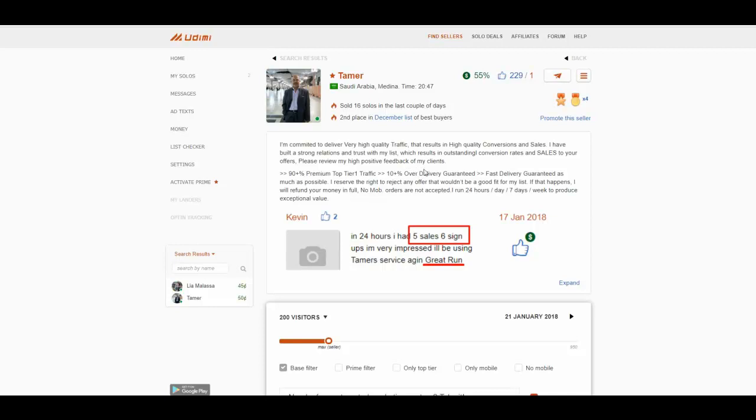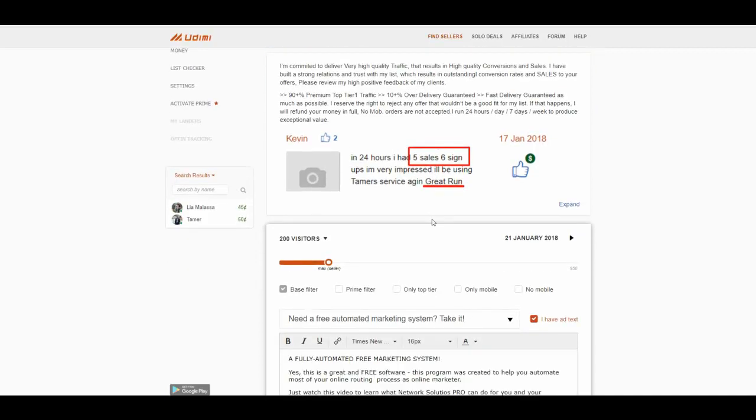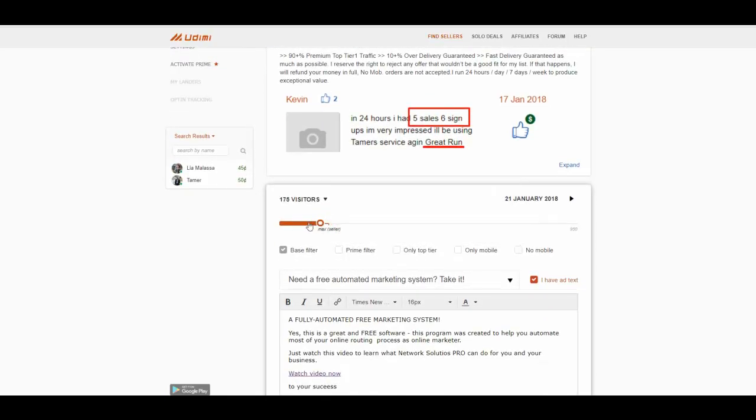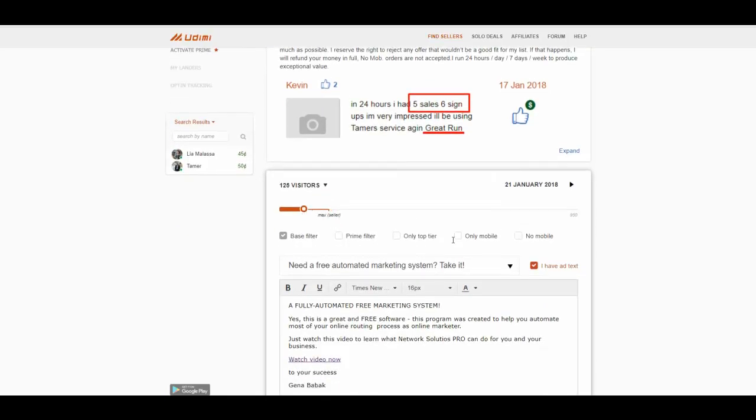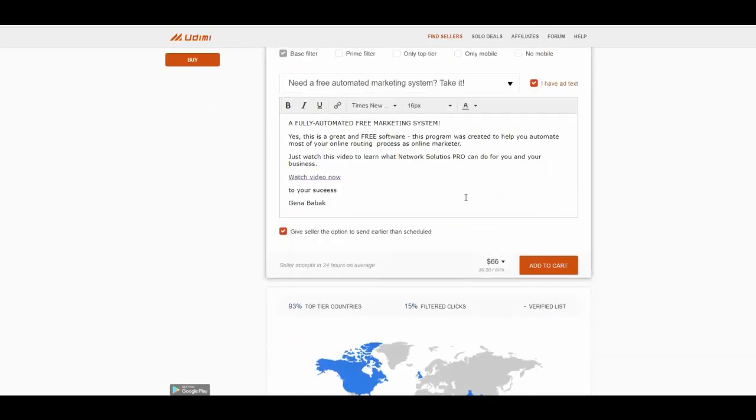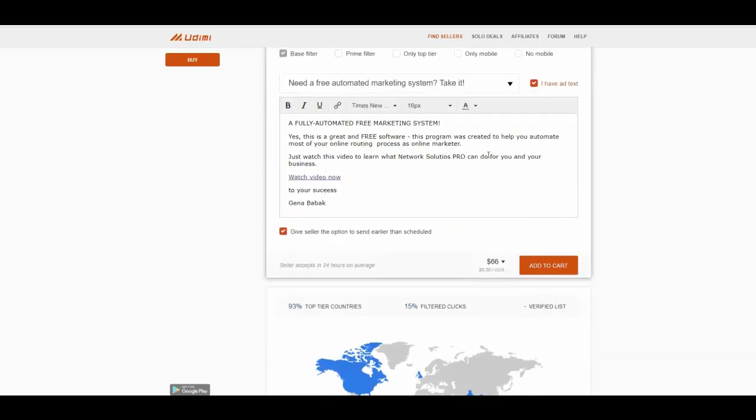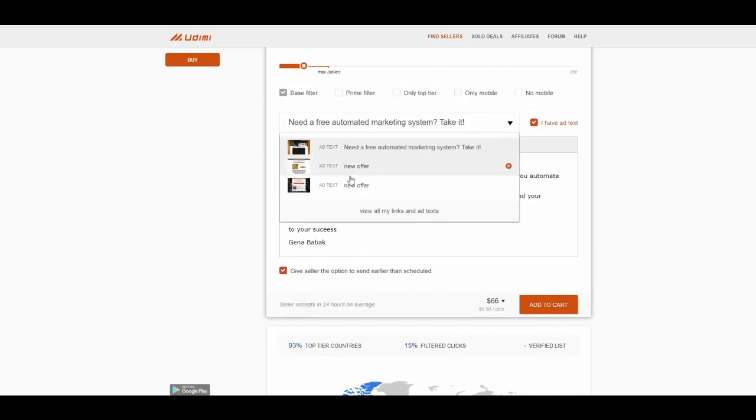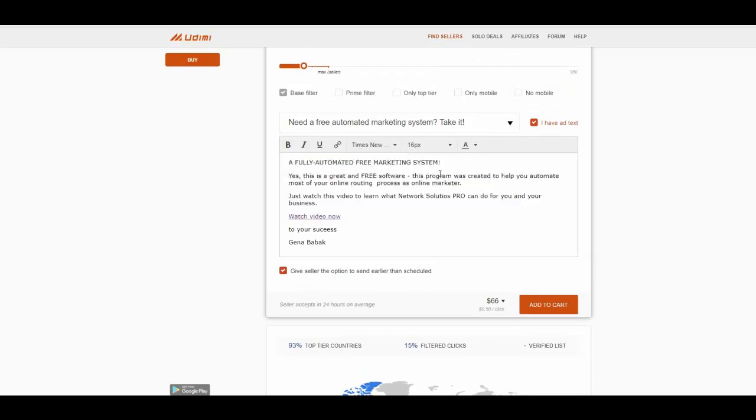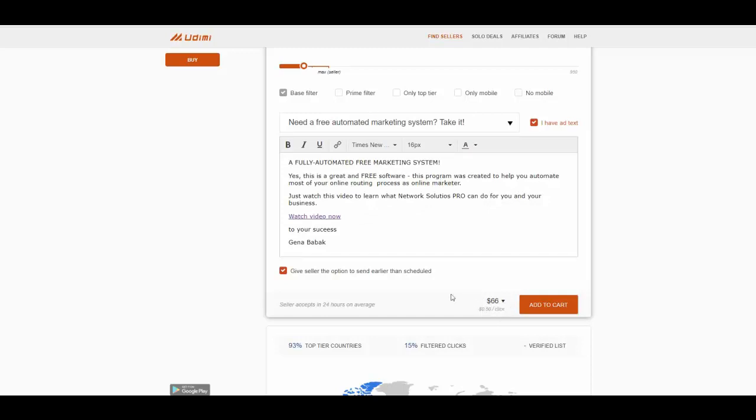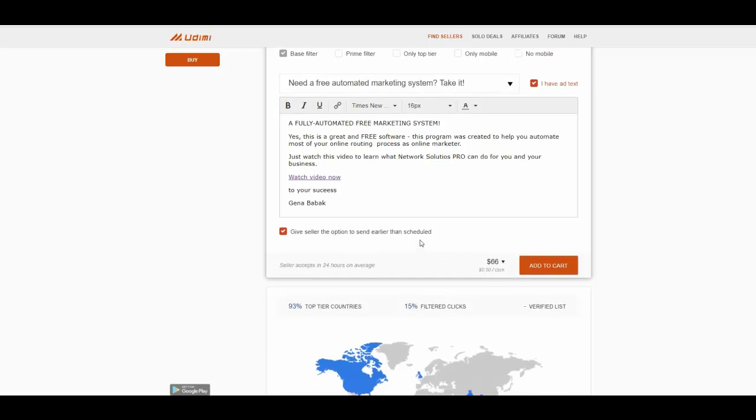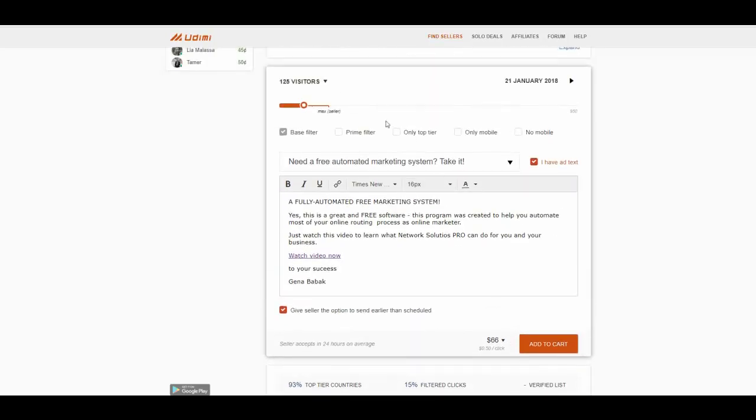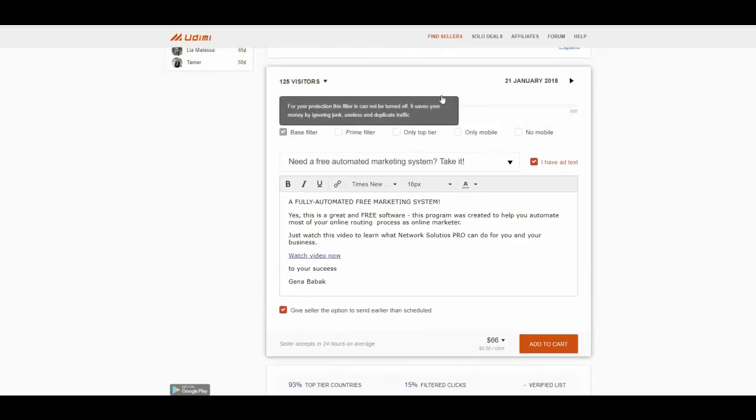Great. So for example, you like this guy. You can pick up your offer, your new text. I want this one. Okay. Let's say, these are going to cost you 66 bucks.